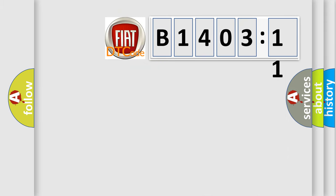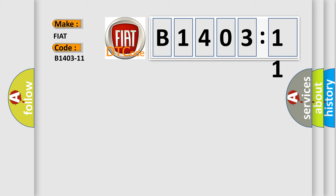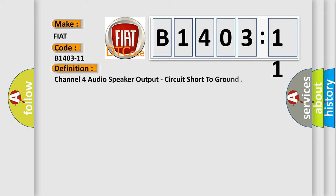So, what does the diagnostic trouble code B1403-11 interpret specifically for FIAT car manufacturers? The basic definition is: channel 4 audio speaker output, circuit short to ground.